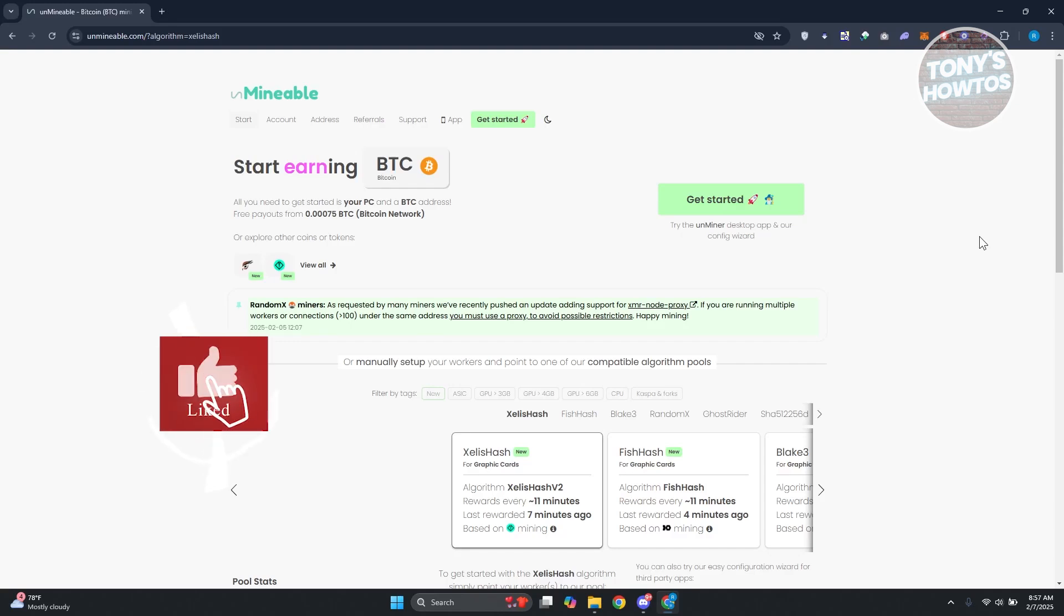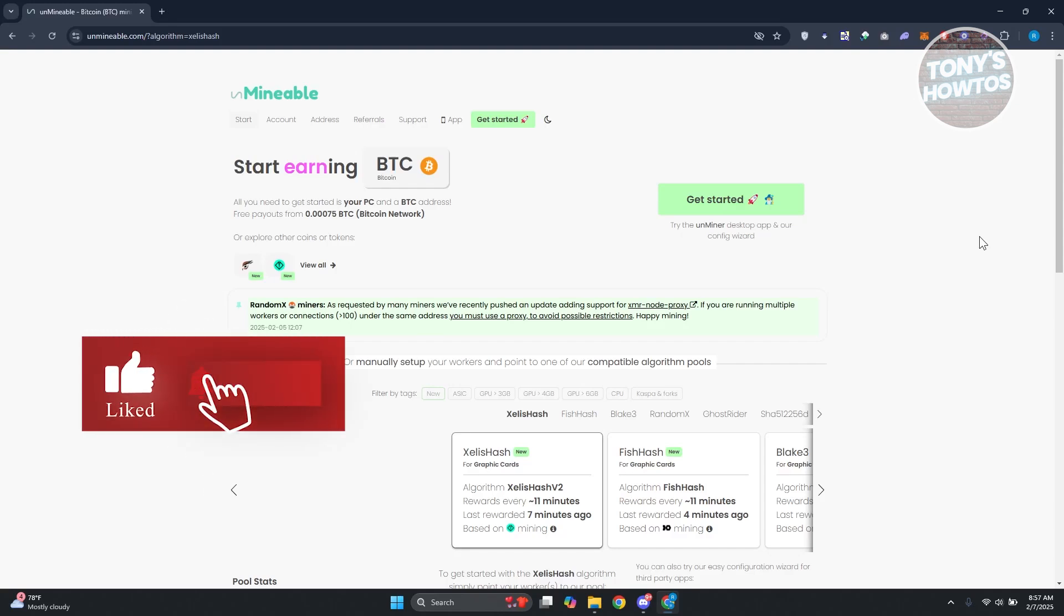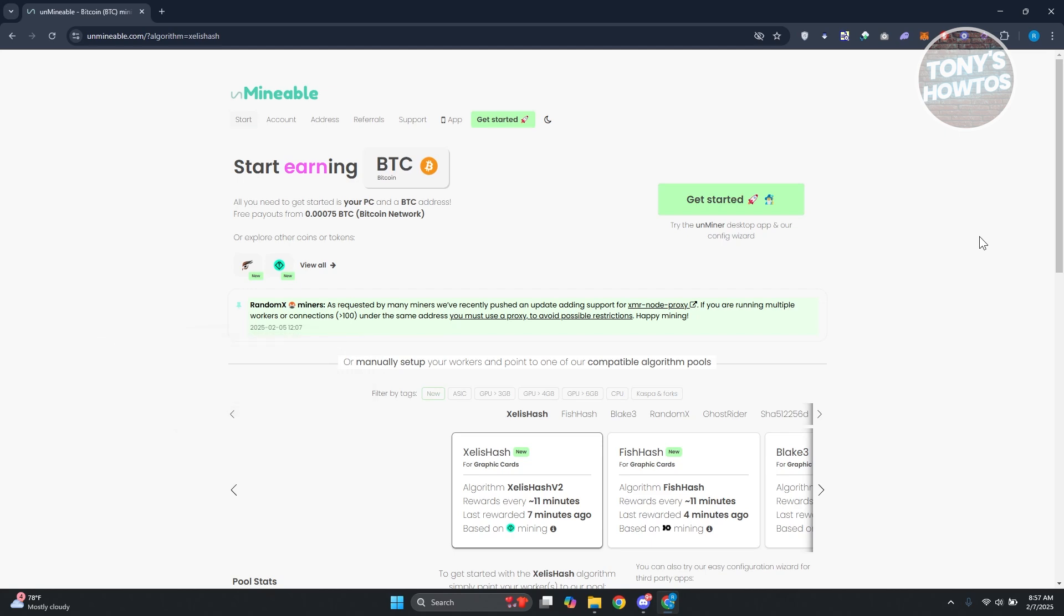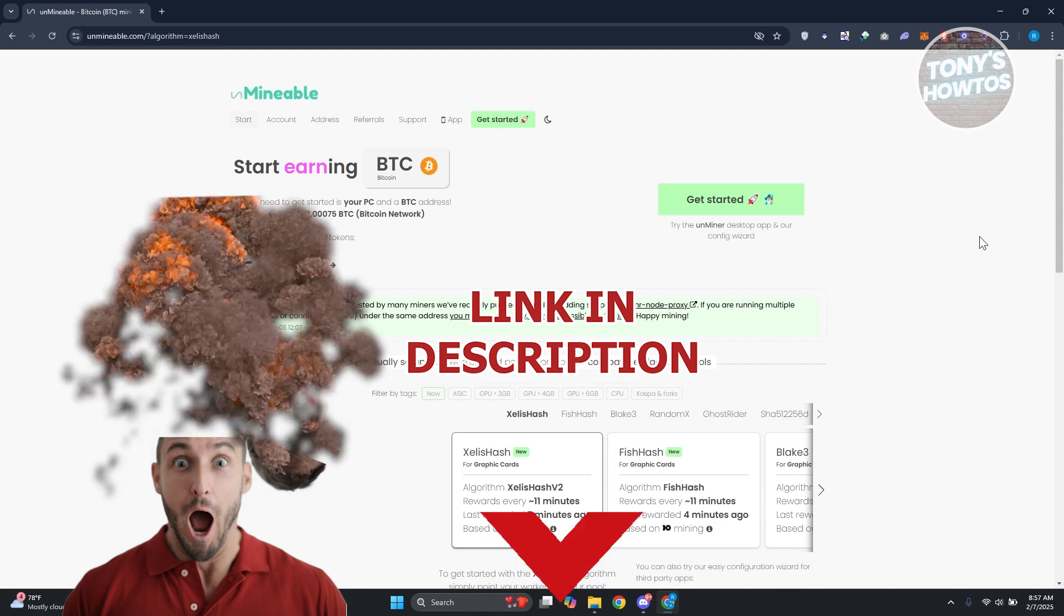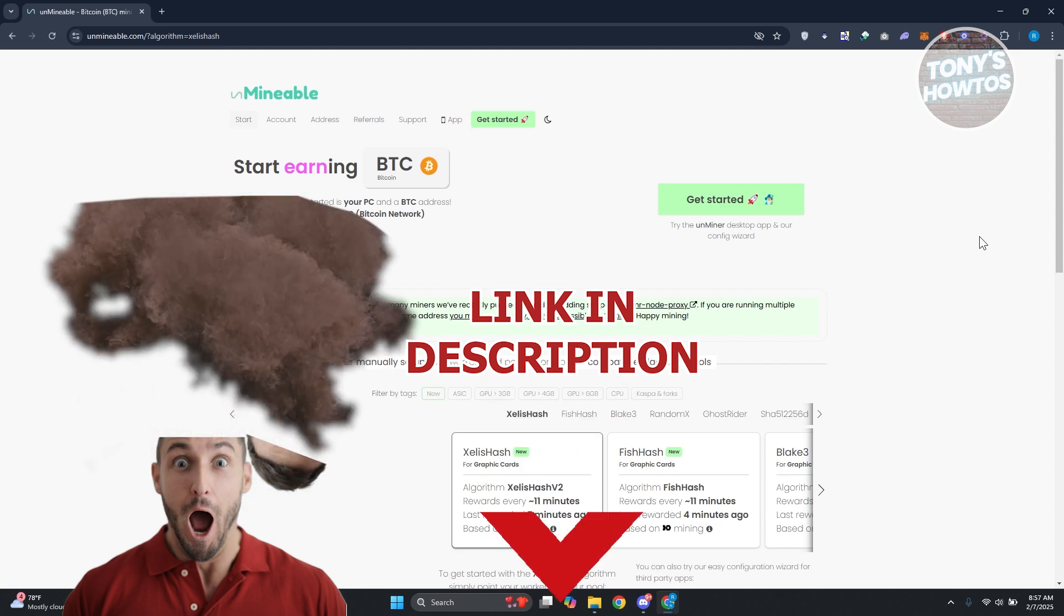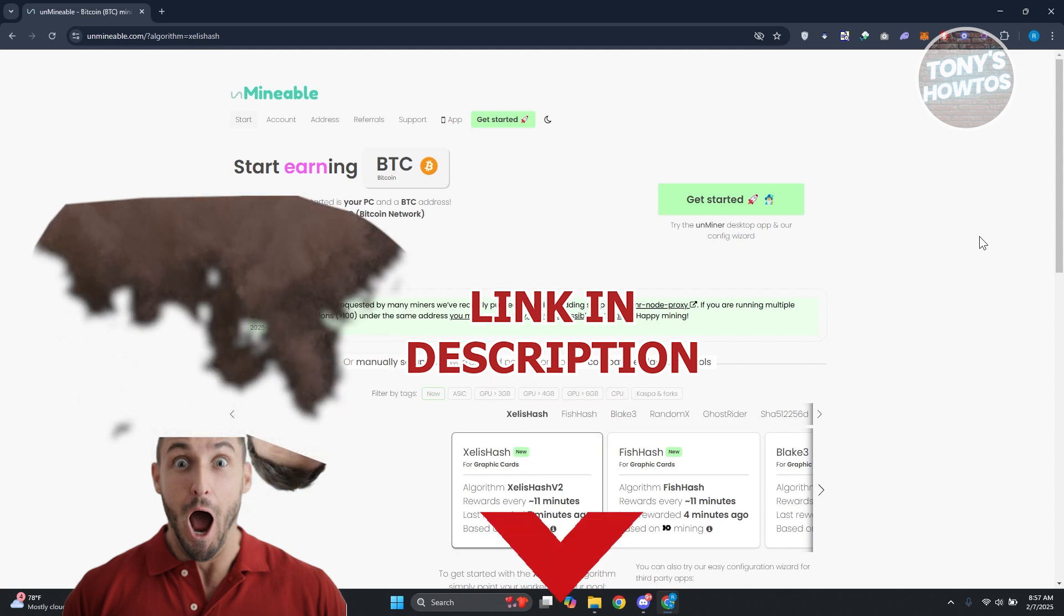Hey guys, welcome back to Tony's how to use. In this video I'll be showing you how to mine Dogecoin on any computer. Before we start, hurry up and check out the software just under this video. So let's get started.